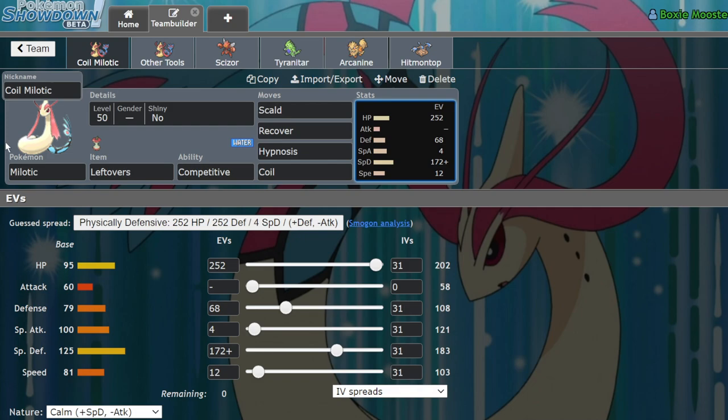But in BDSP, it's kind of slept on, I think exclusively for the fact that it lost access to a couple of key tools, notably Muddy Water.